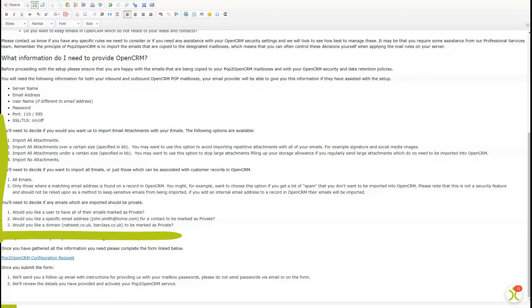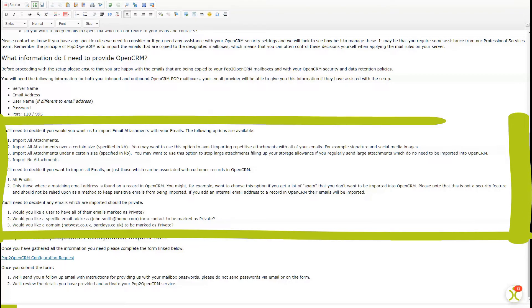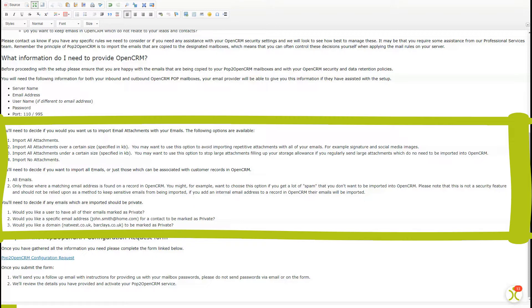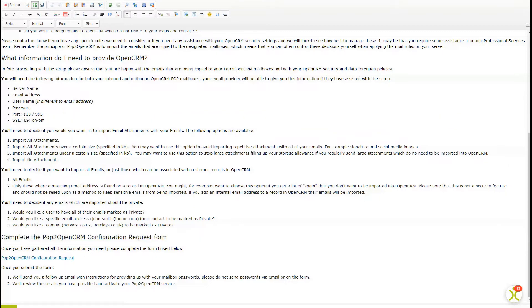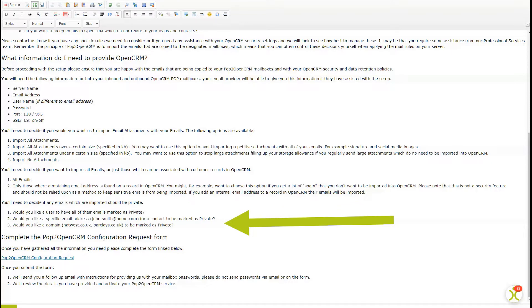And here are some decisions you'll need to make about the configuration of Pop2OpenCRM. Make sure to pay close attention to the last section on the subject of private emails. You don't want to accidentally push sensitive emails to OpenCRM for all to see, so make sure you understand those last three points in particular before we move on to the setup stage.